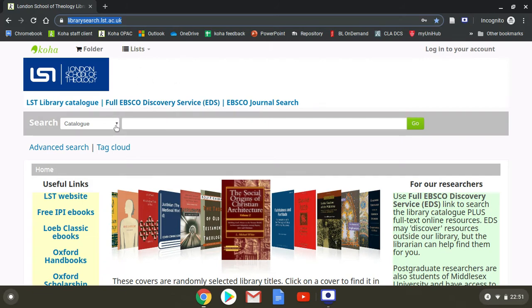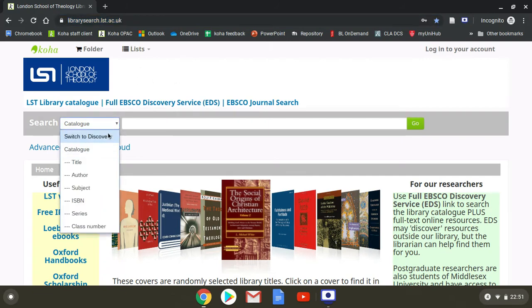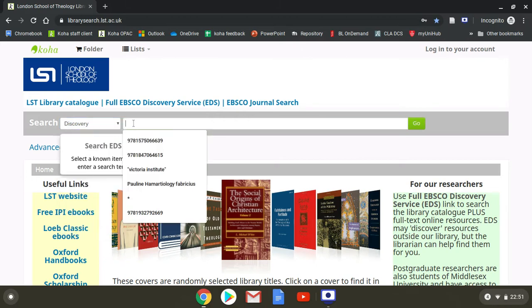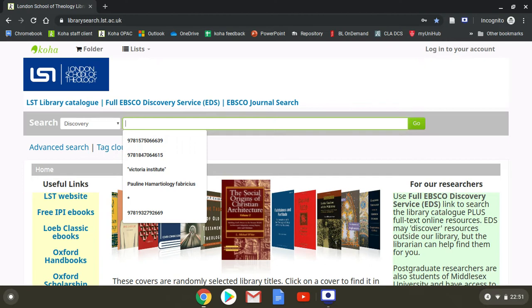We'll switch to discovery mode, and we'll type in one of the titles that we have with Taylor and Francis journals. In this case, it could be one of three,